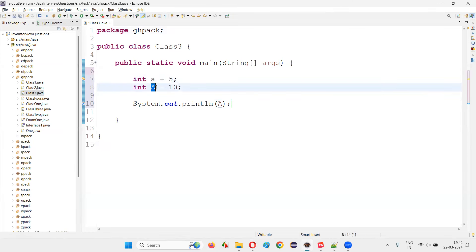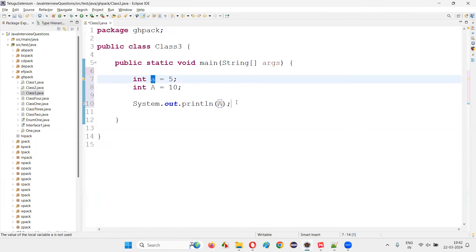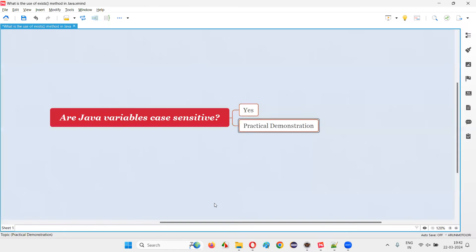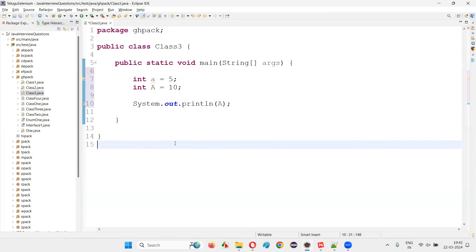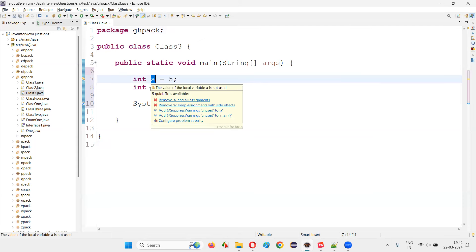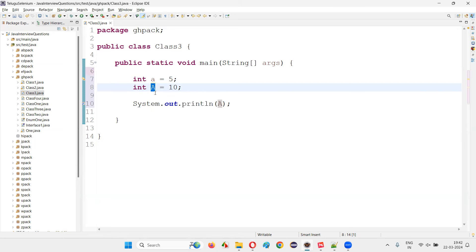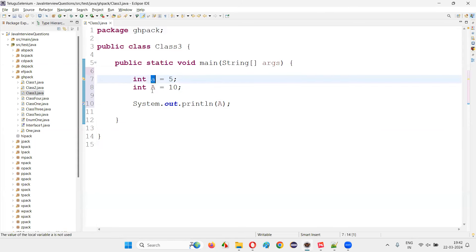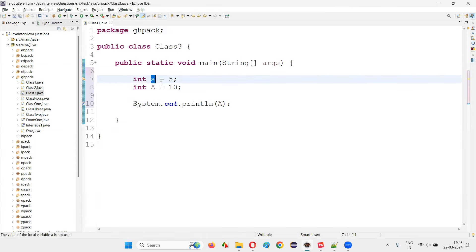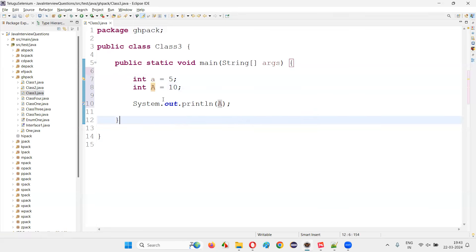So here, the naming of the variables is case sensitive. The variables in Java are case sensitive. So this lowercase letter named variable 'a' is different from uppercase or capital case named variable 'A'. They both are different. It is an alphabet A, it's also an alphabet A, but this alphabet A is in lowercase, whereas this alphabet A is in uppercase. So Java will treat them as different things.